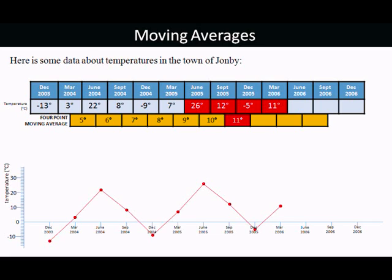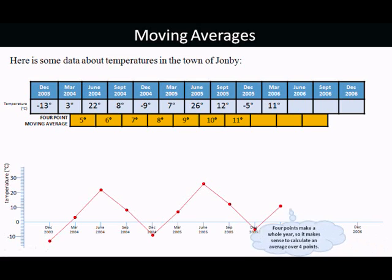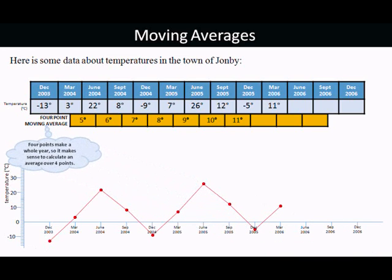Now obviously this data is a little bit artificial and real data wouldn't come out with such a neat pattern, but it's just for the purposes of illustrating the topic. The next four — well, we can't work out the next four because we haven't got June 2006. So we can start plotting these; they're called four-point moving averages. It's four points because we used four points to calculate them, and we move along one number each time to calculate the next one. It's clear why it's called a four-point moving average. Four points make a whole year, so it makes sense to calculate an average over four points.